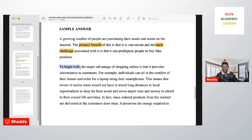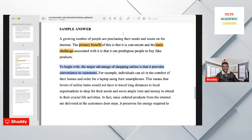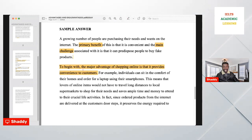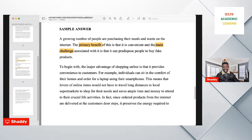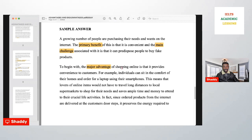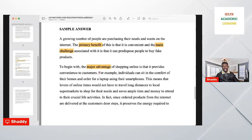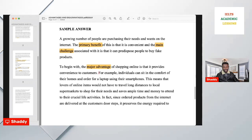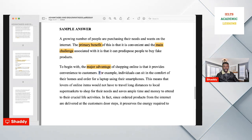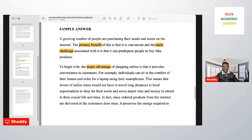Start with the advantage first. Your topic sentence must contain a paraphrase of the advantage. For example: 'The major advantage of shopping online is that it provides convenience to customers.' Then write your example — because you are using PEEL: Point, Evidence, Explanation, Link. For example: 'Individuals can sit in the comfort of their homes and order a laptop using their smartphones.' Does this provide convenience? Yes.